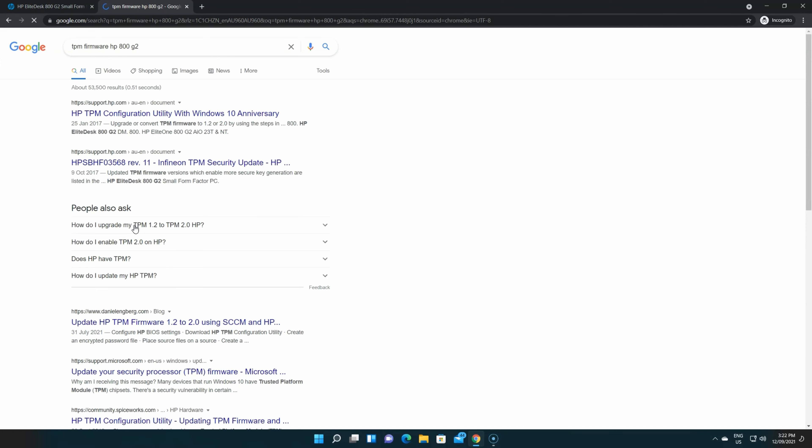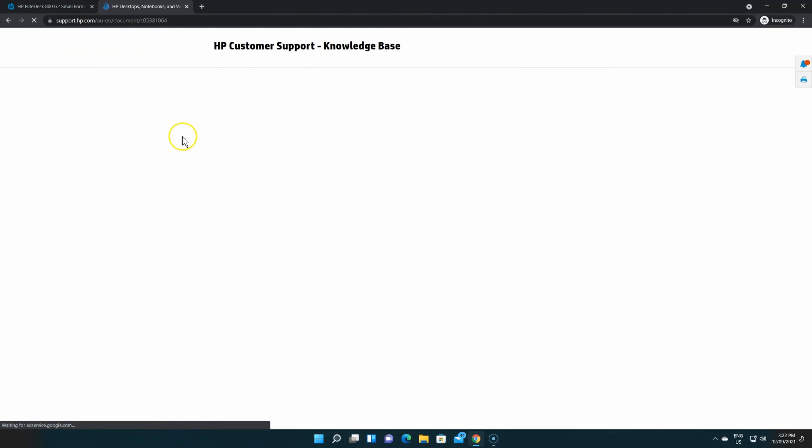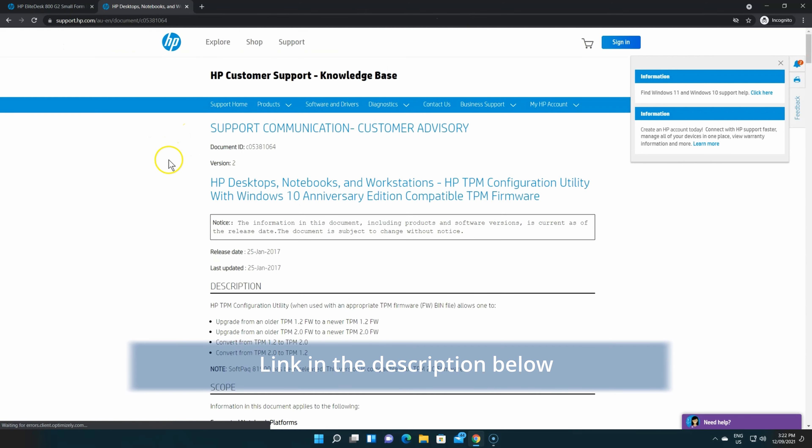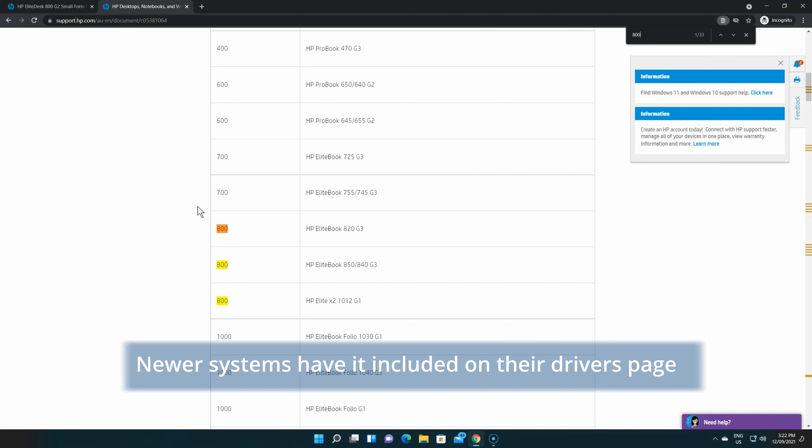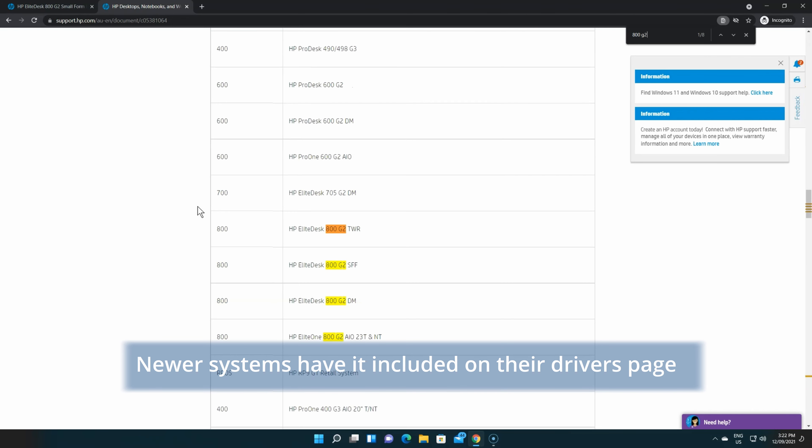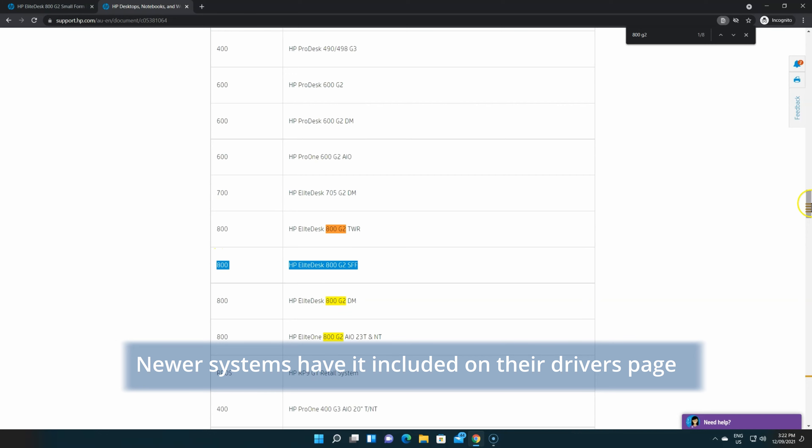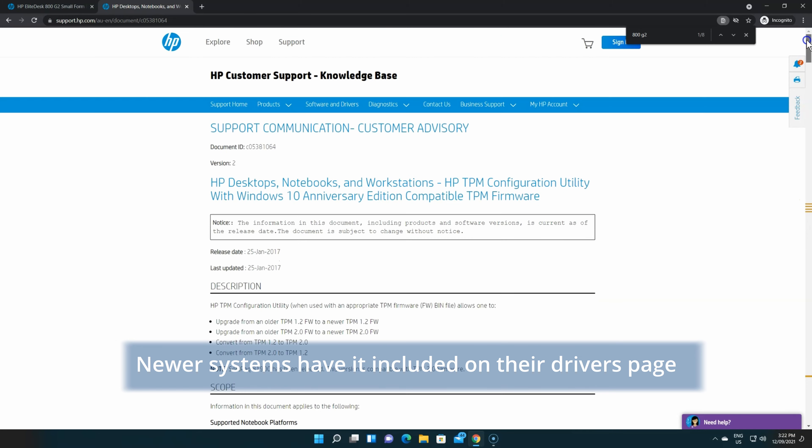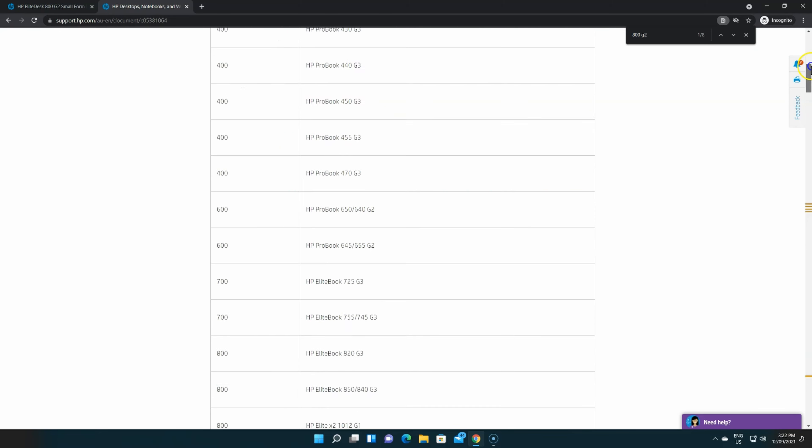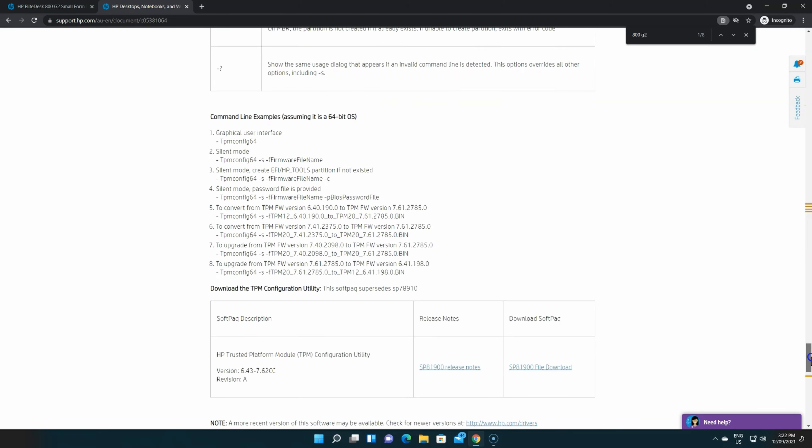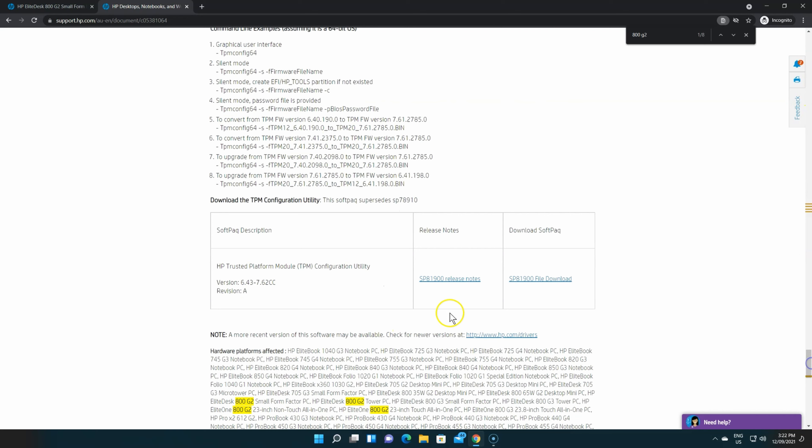Download the TPM tool update. I'll put the link in the description below. This is for the older systems. For newer systems, you'll find it directly on the drivers page. There is usually a TPM download tool specific for each of the computers.